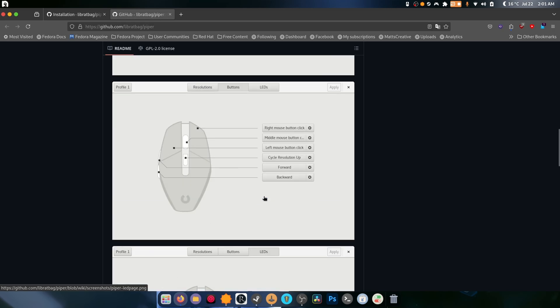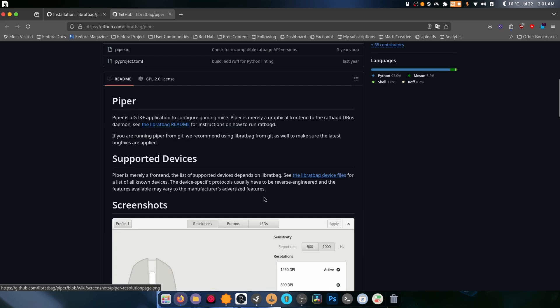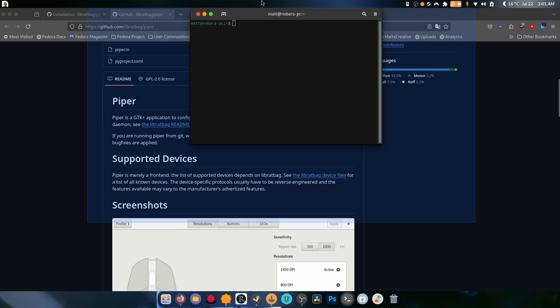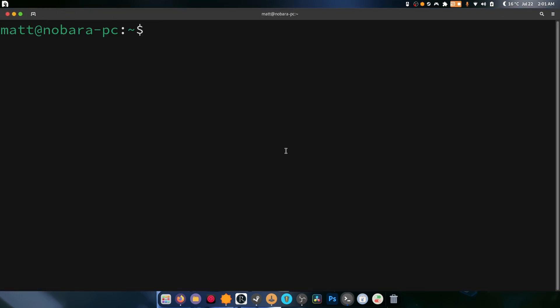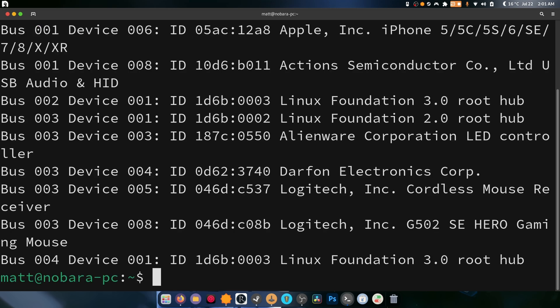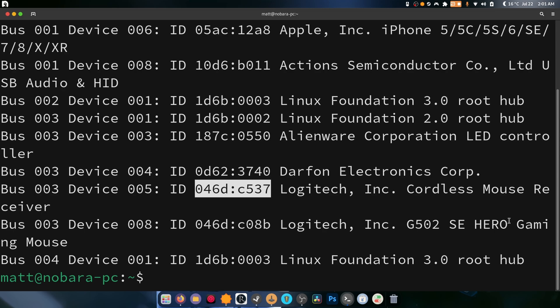We've got two mice to configure: one is a G502 and the other one is a G602. To get the G602 working, I had to head into the terminal and do lsusb. What this does is it shows you the ID of your mouse because each G602 is different than the last.